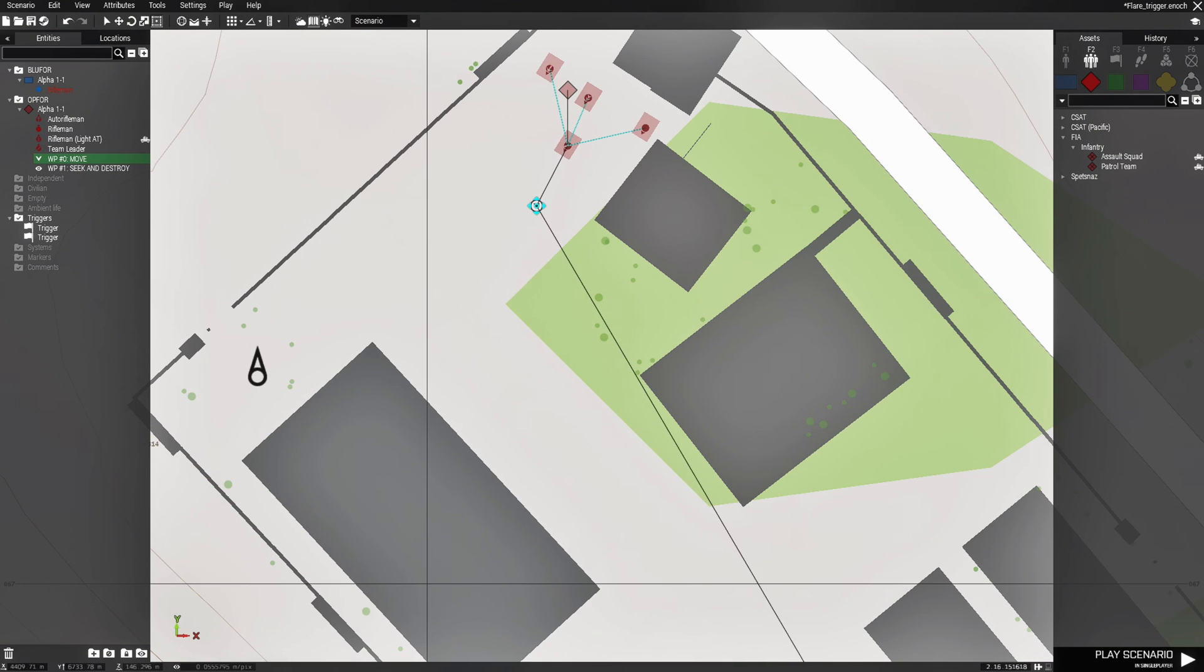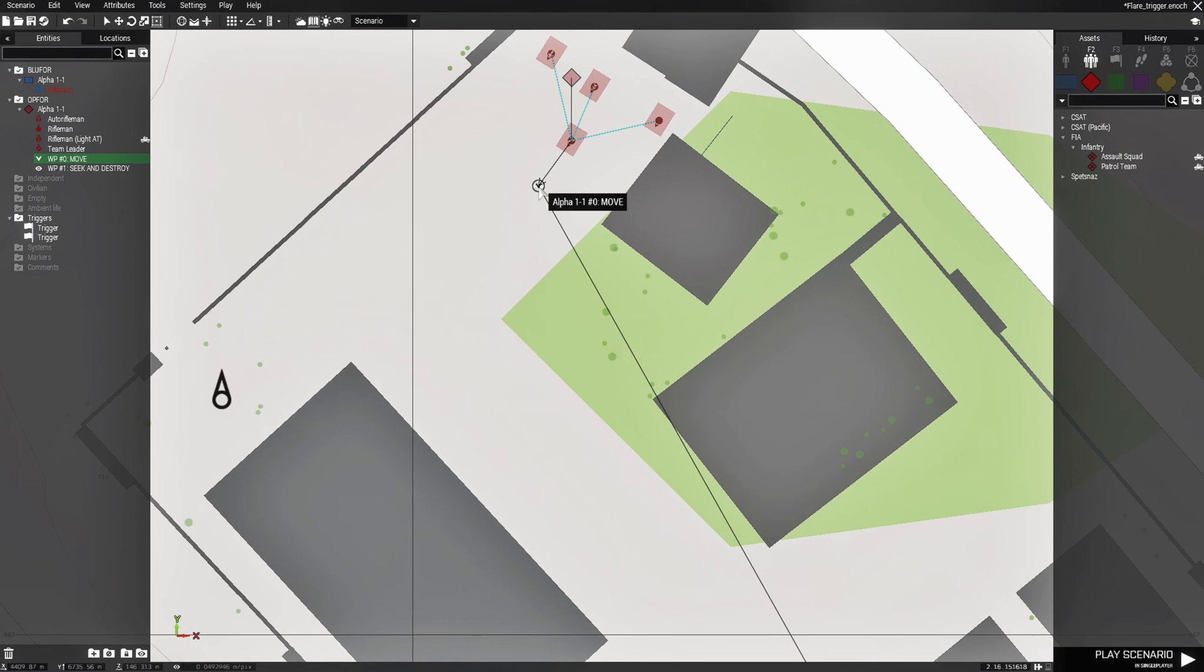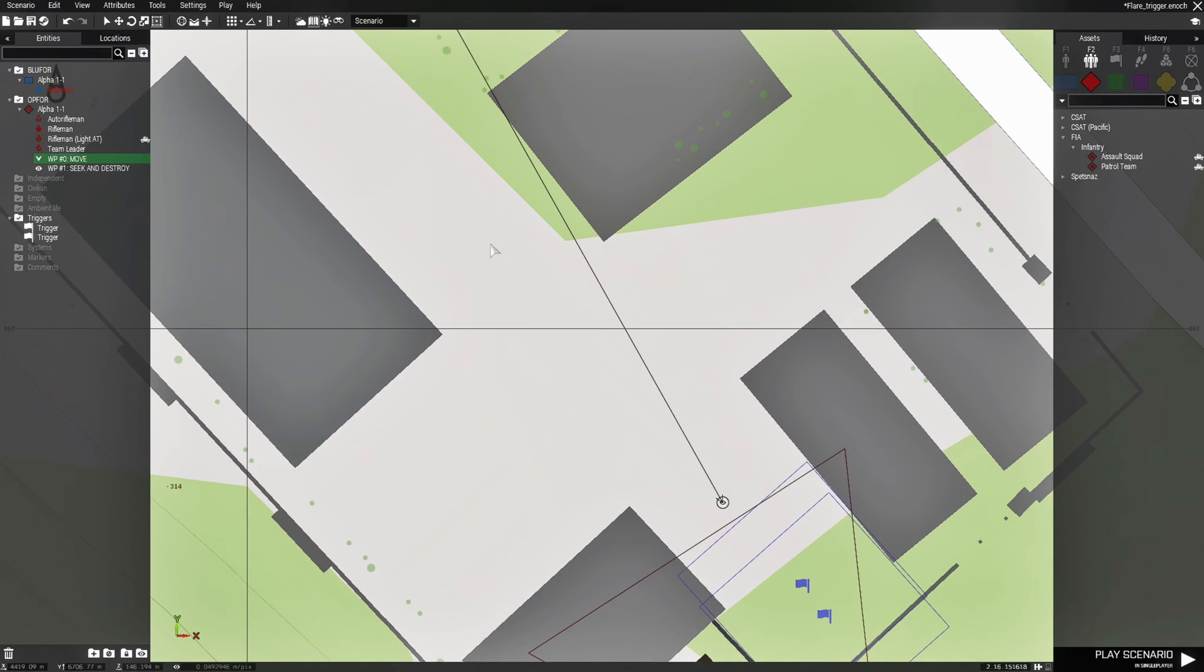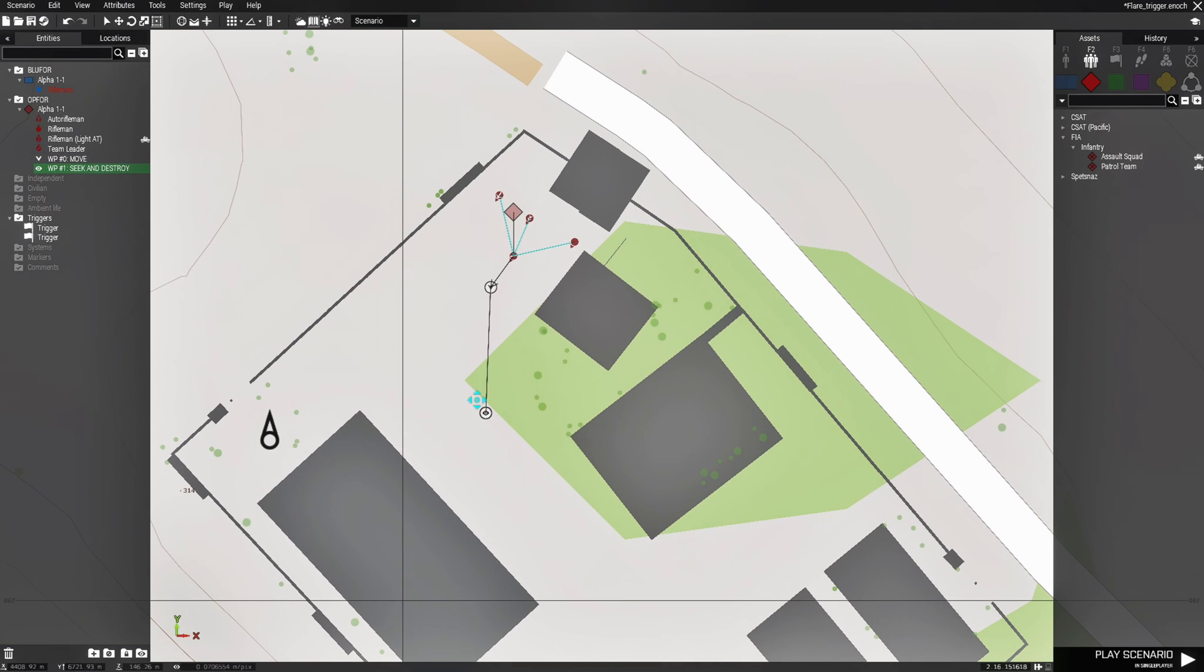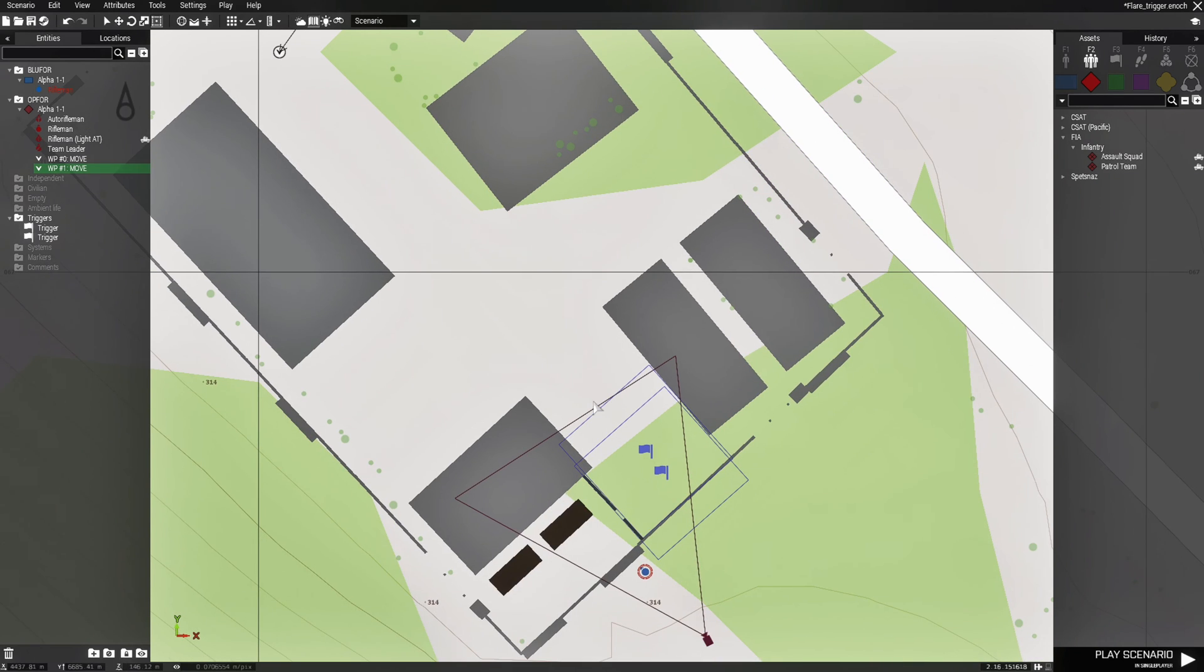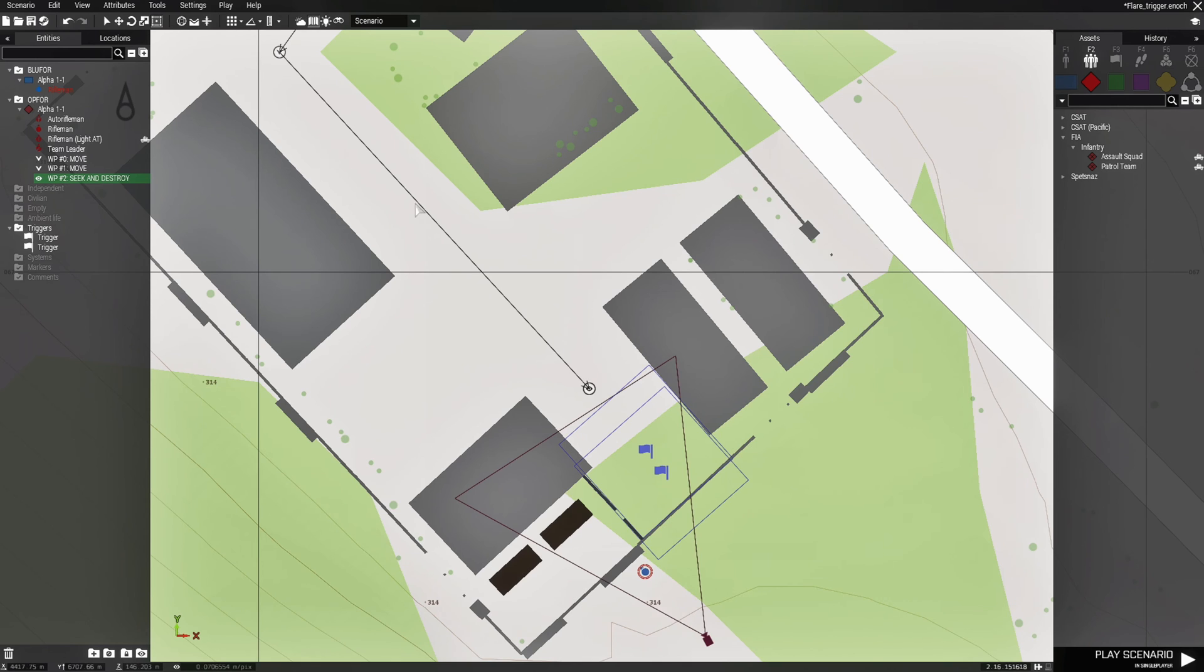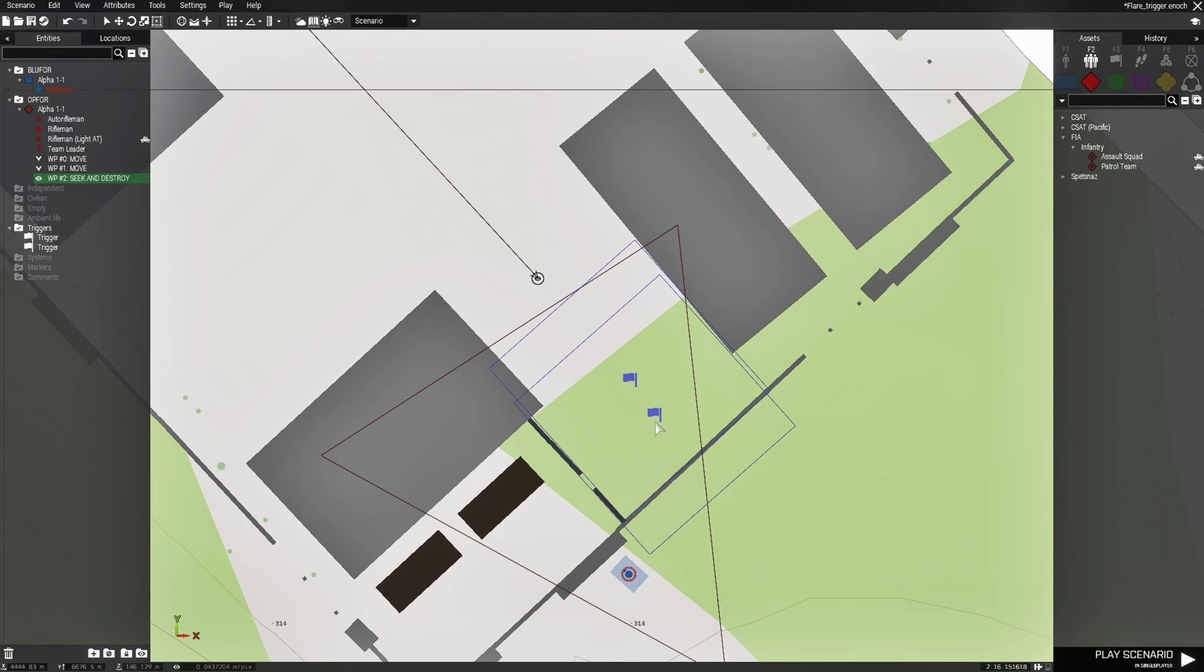Actually, actually we'll go like this. This will be the move waypoint, this will be full speed. We're going to make this move to where they go here, and then they'll come here. This will be seek and destroy. And what we'll do is...